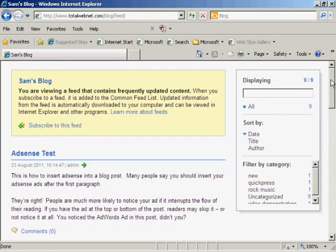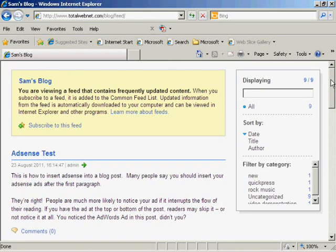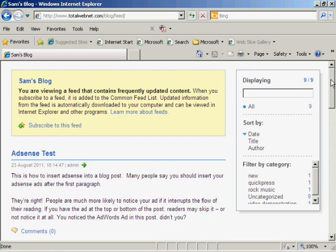I'm using Internet Explorer for this demonstration because for some reason my configuration of Firefox isn't showing this properly. But I think it's a problem at my end rather than with my WordPress blog.